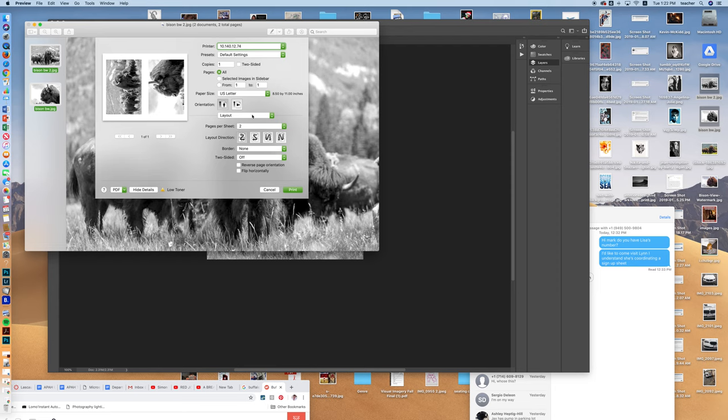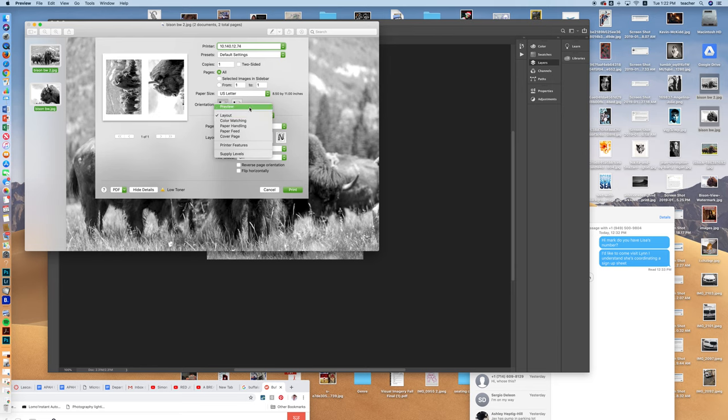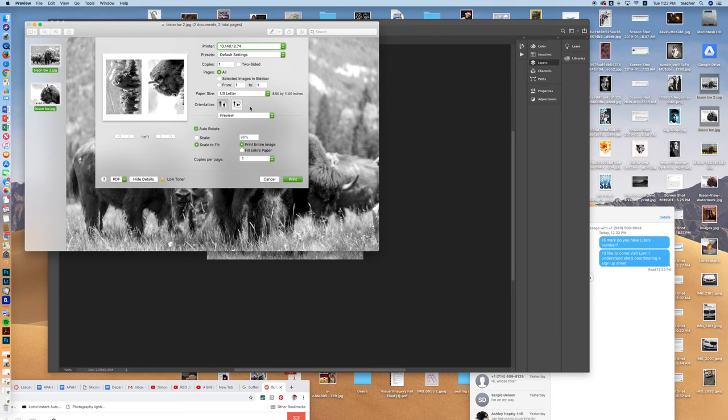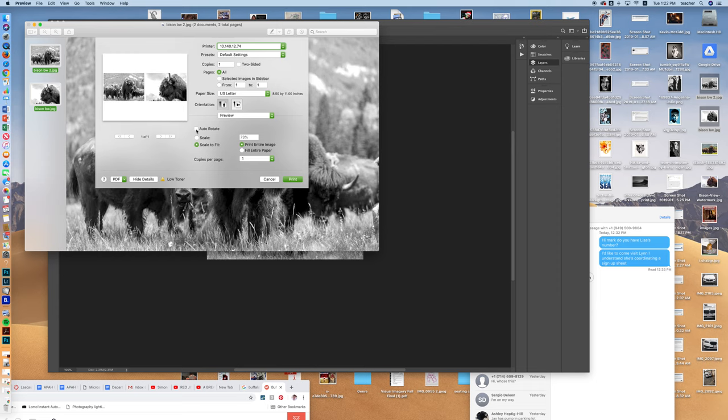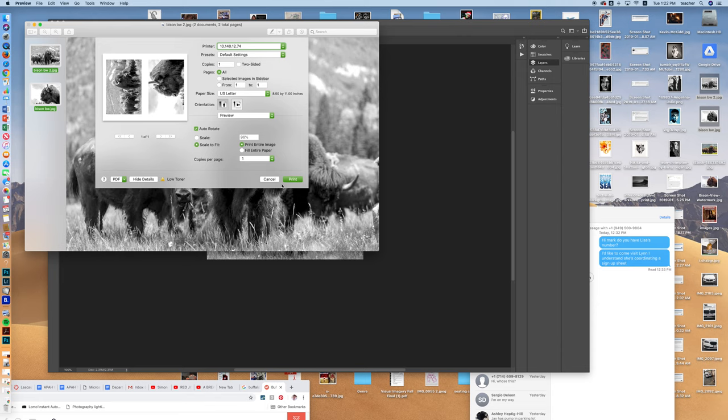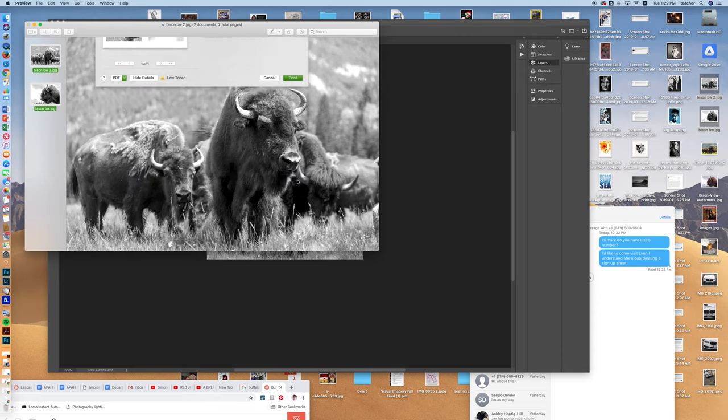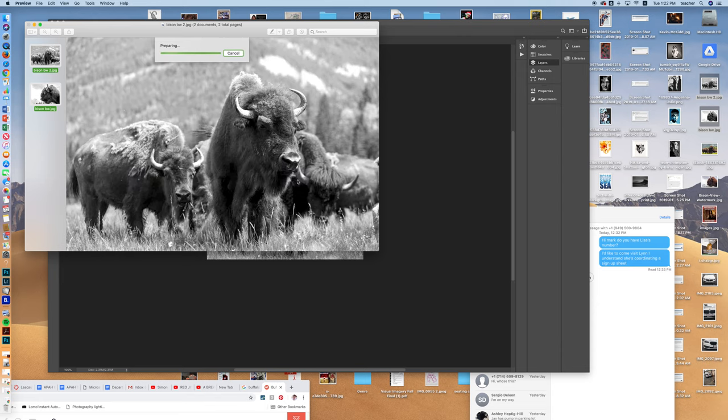And then I believe I have an Auto Rotate that's going to be right here. So if I don't unclick Auto Rotate, it's going to keep it the original orientation, but I want to make the most use of my paper. So once you've done that, you can just go ahead and hit Print and you are ready to go.